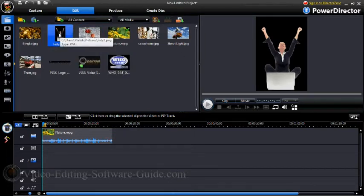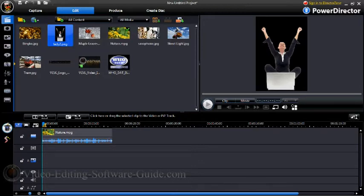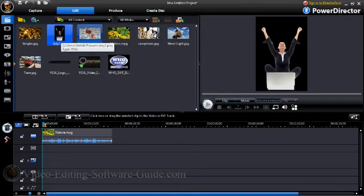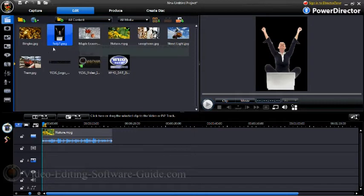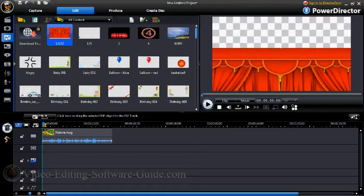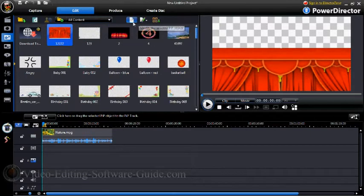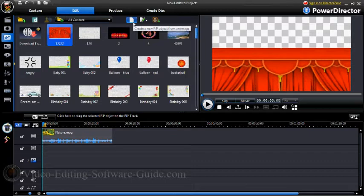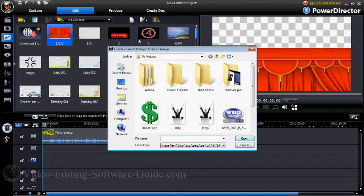Now in order to get it into the image how I want it, what I'm gonna do is I'm going to go to my Picture-in-Picture area. And now I need to create a new PIP object from that image that I had, so I'm gonna use Lady 2 and I'm going to go ahead and open it.